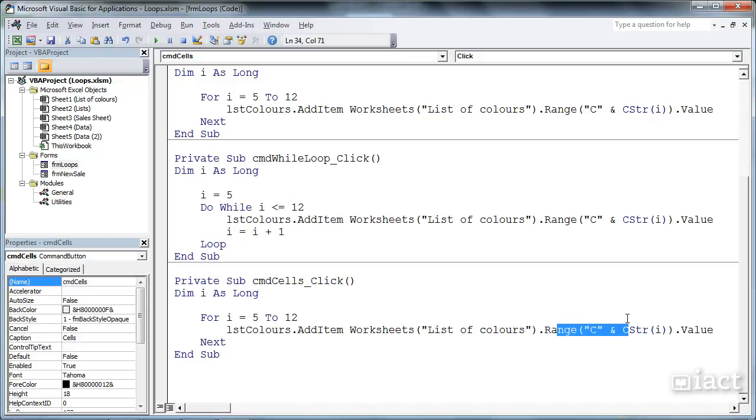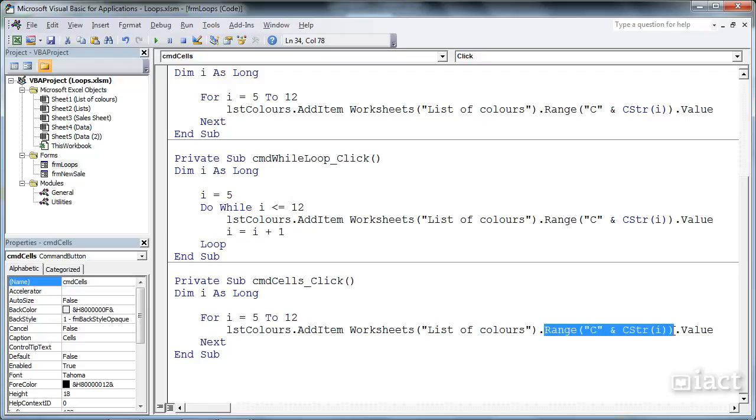What I like to use more often for accessing specific cells on a sheet is not so much the range function here, or method, but cells.